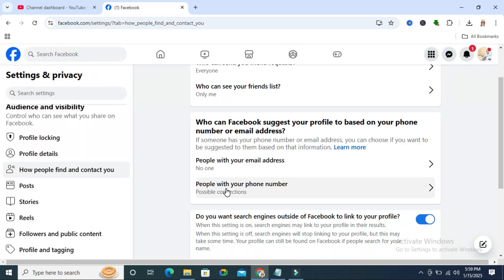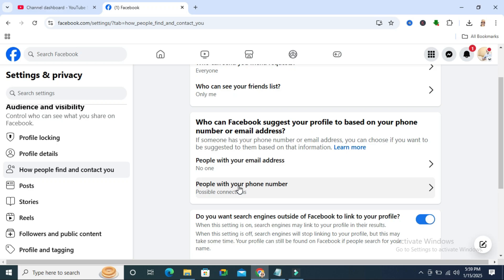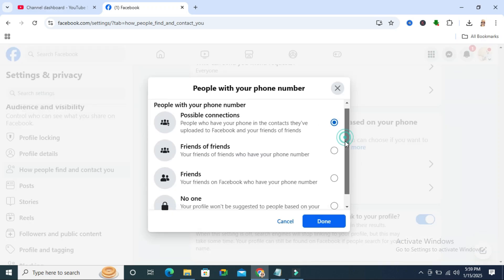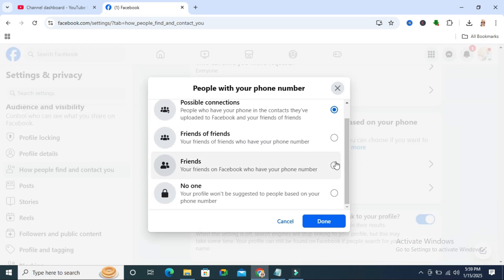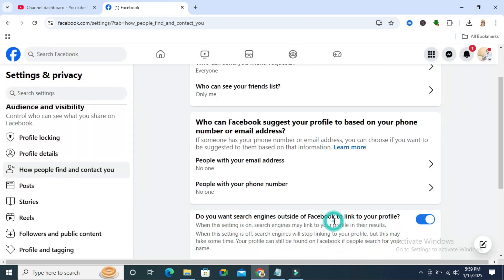And now click on people with your phone numbers. And scroll down. Click on no one. And then click on save.